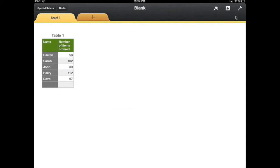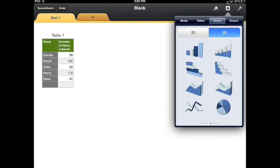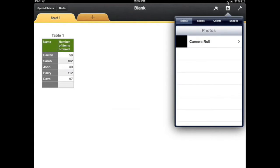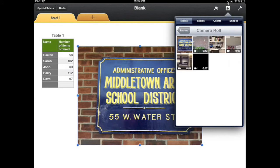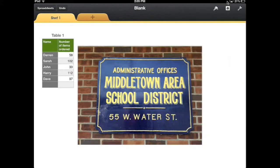I'm going to go up in the top right hand corner where you see the plus sign in the toolbar. I'm going to select that and I can select media and I'm going to select from my camera roll. Here's an image of the Middletown Area School District Administrative Office sign.